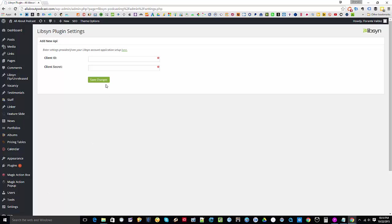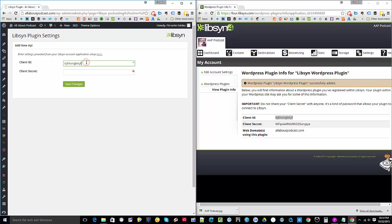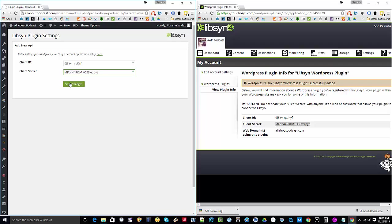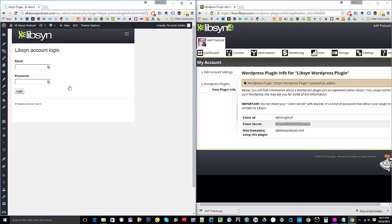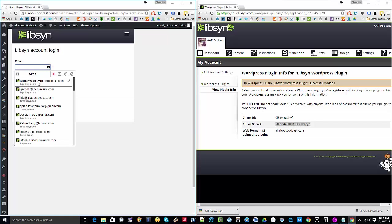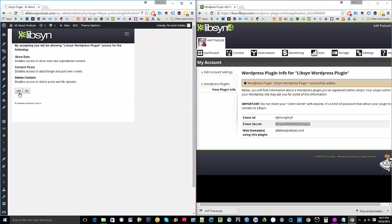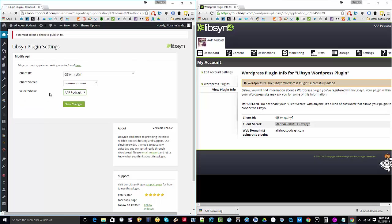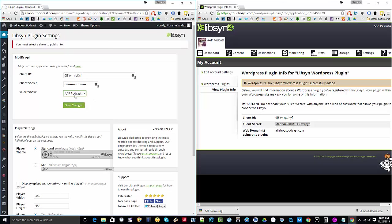And here, we're going to fill out the client ID that we have. Let's copy and paste. And then the client secret. And then we'll go ahead and hit Save Changes. Now from there, we'll go ahead and log in. And just click on Yes.